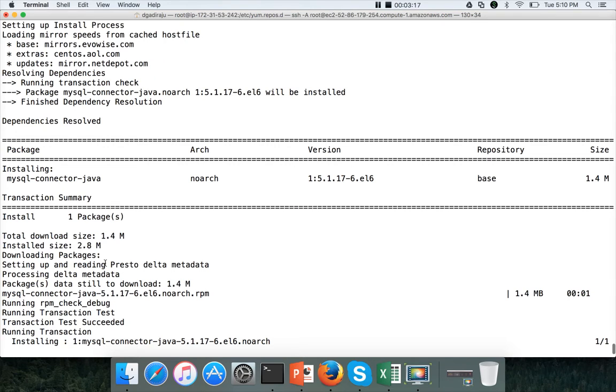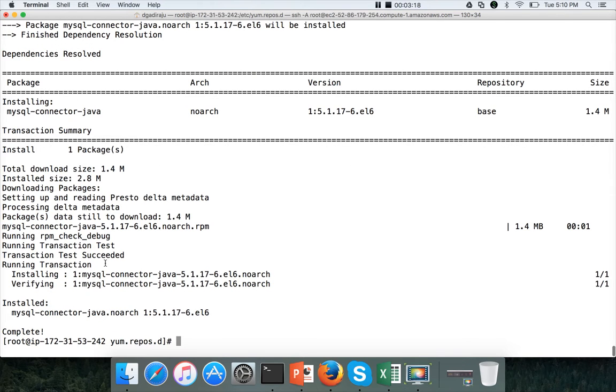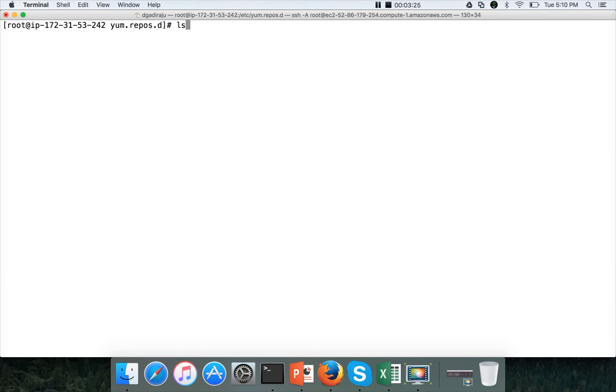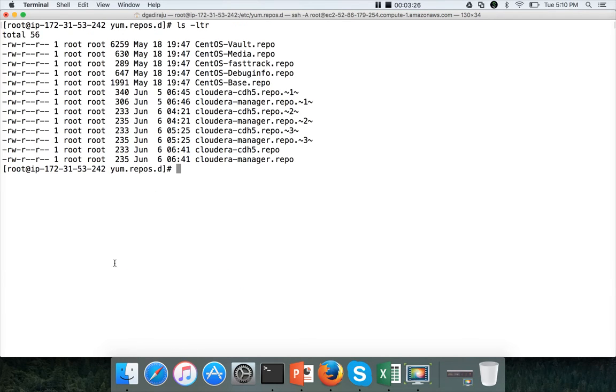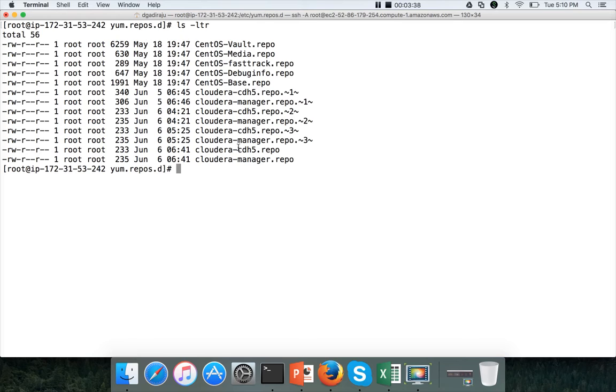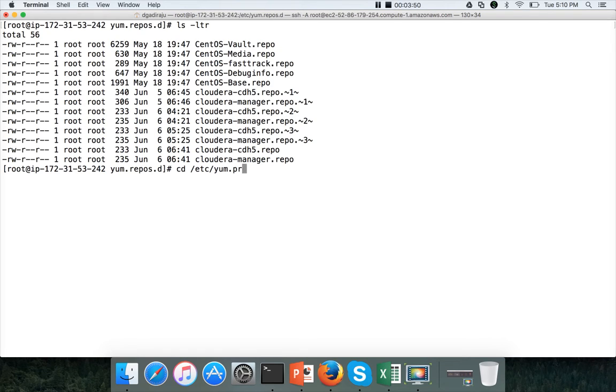In some cases it might fail, because especially when we are using CentOS. In this case, if it tries to install MySQL connector by connecting to Cloudera repositories, it will try to install some dependencies related to JDK 1.6 and it will fail. If it fails, in that case, what you have to do is, you have to go to this location: cd /etc/yum.repos.d.